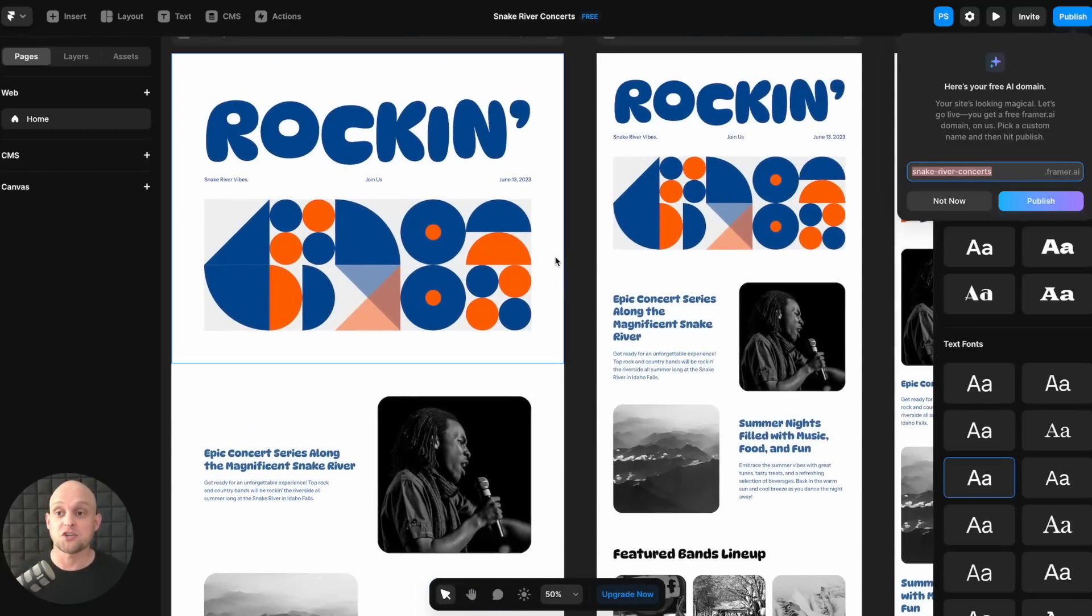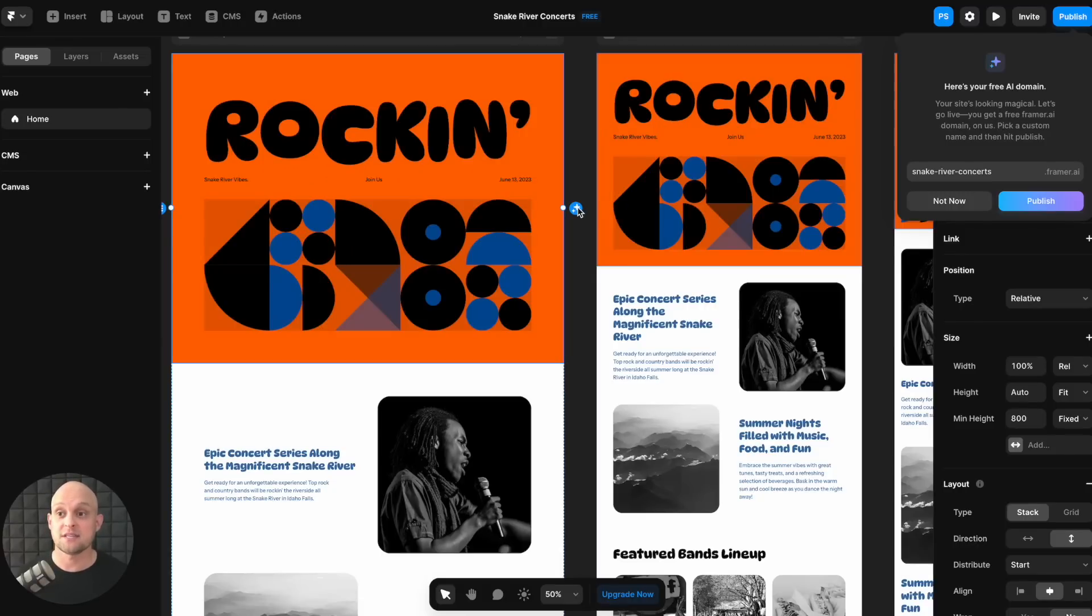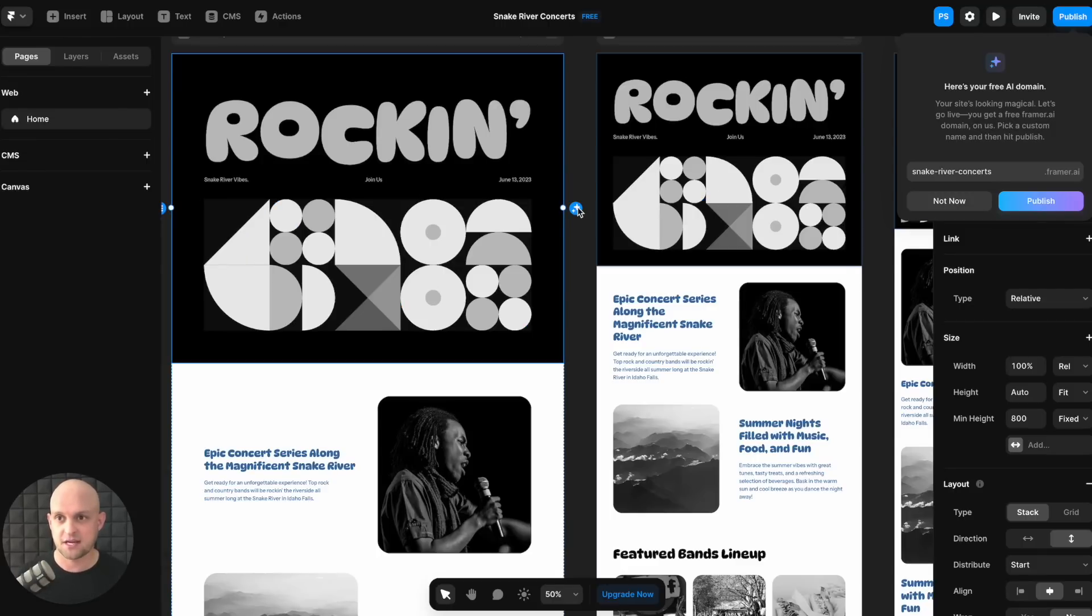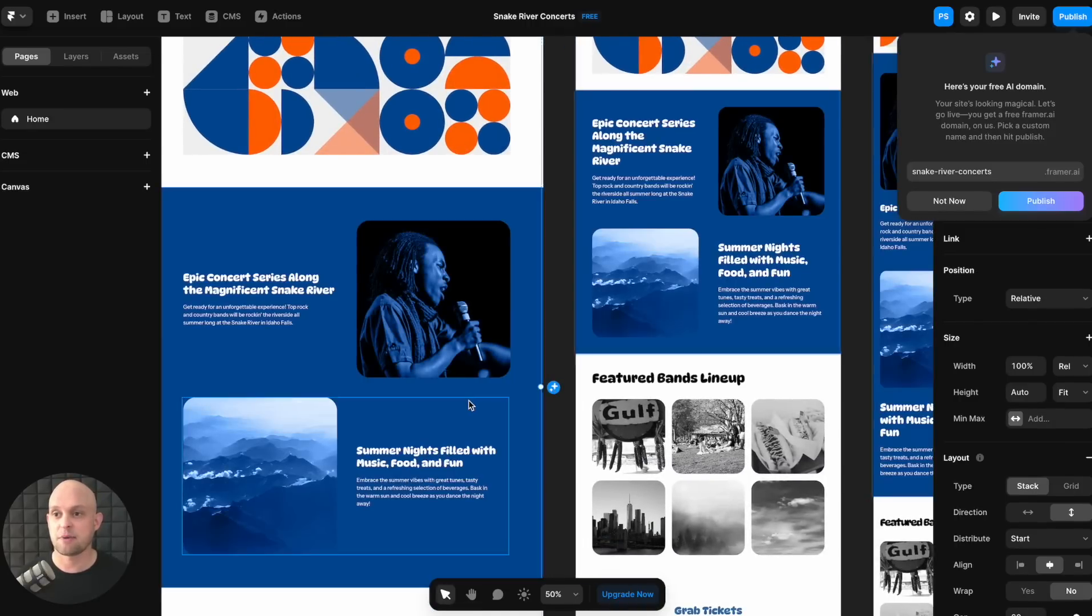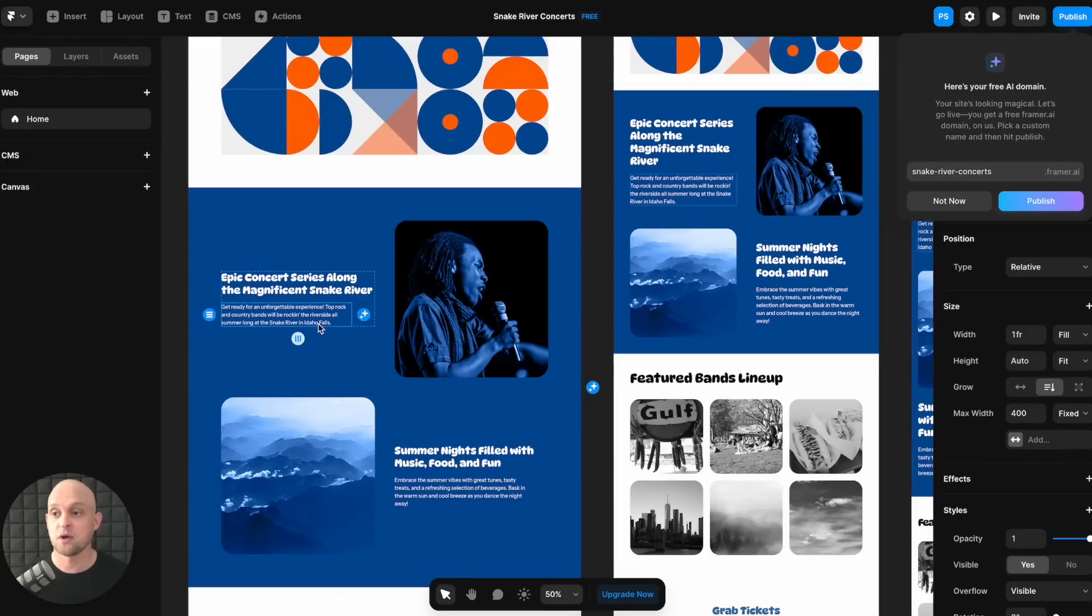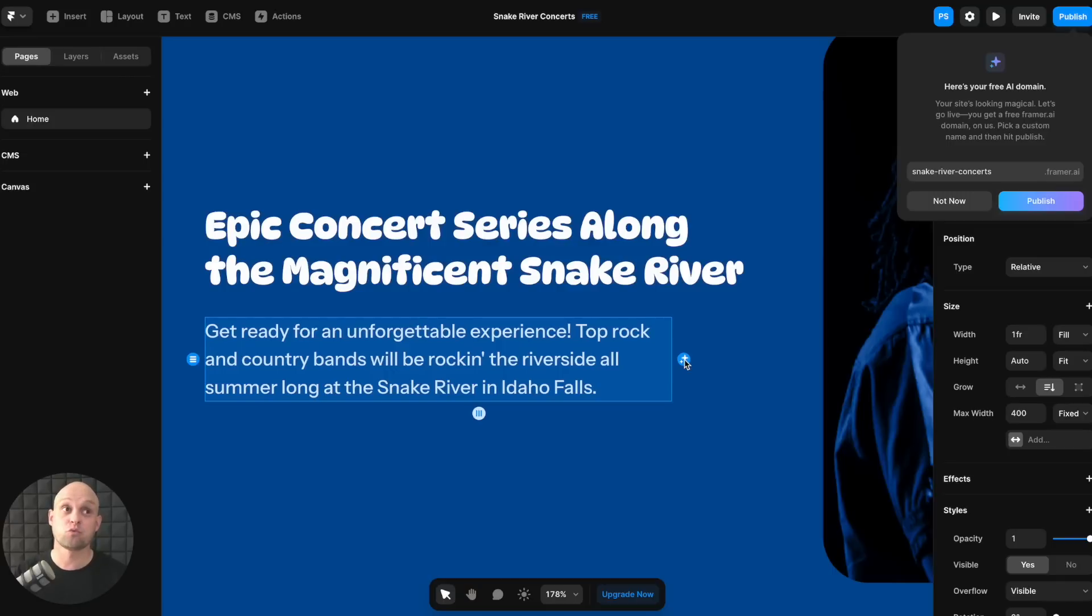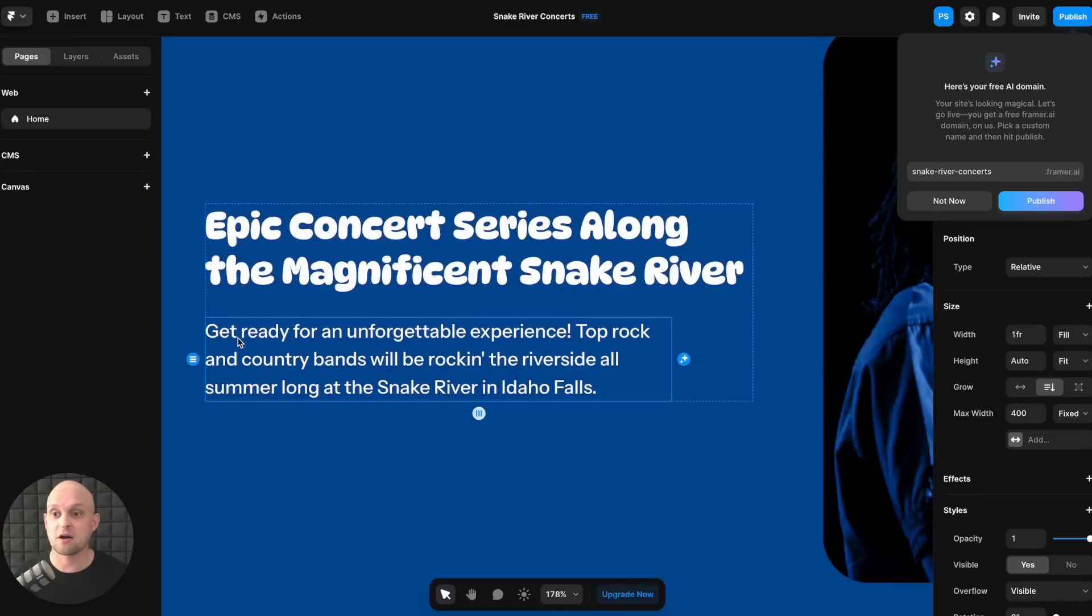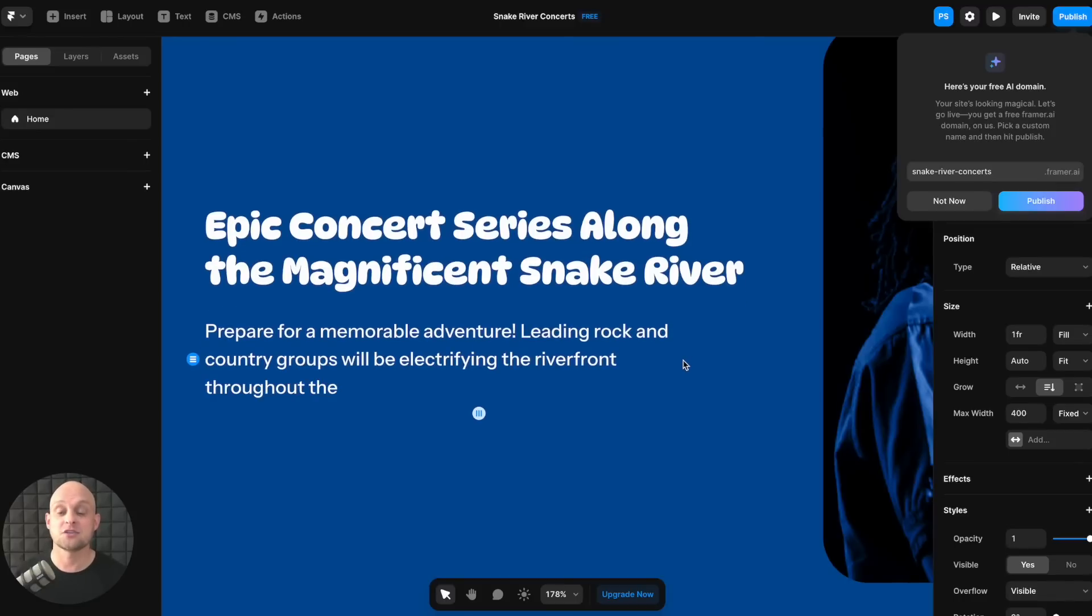Now, what it showed in the video is you can click on individual sections and you can click the AI button right here. And you can rework these individual sections, which makes it really nice. You don't have to redo the whole site to make updates on individual sections. So let's come down here and maybe let's try to rework this section to give it like a darker background, which is perfect. I'm liking the images. So now with the fonts, or not with the fonts, with the text as well, you're going to be able to ask AI to rewrite these if needed. So it says epic concert series along the magnificent Snake River. The subtext says, get ready for an unforgettable experience. Top rock and country bands will be rocking the riverside all summer long at the Snake River. Honestly, that's pretty good. But let's show you how it reworks this. You go ahead and click that and it's going to rewrite this for you.